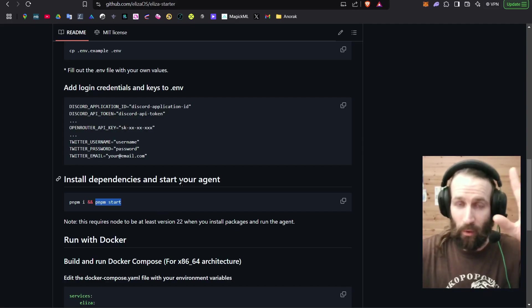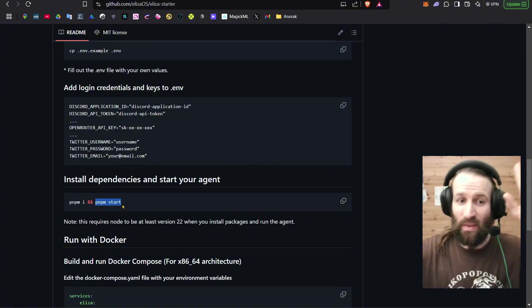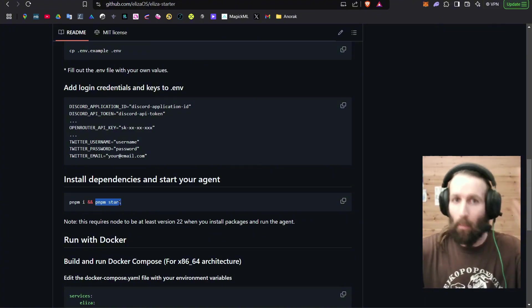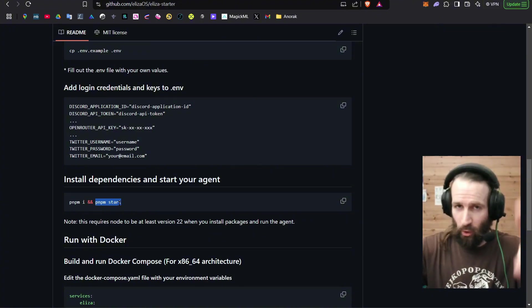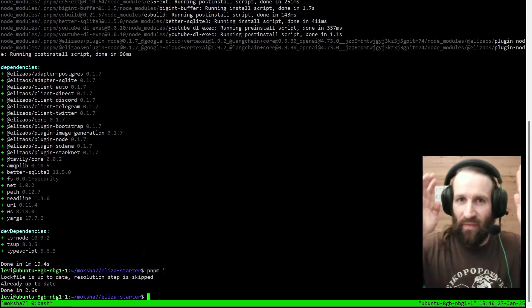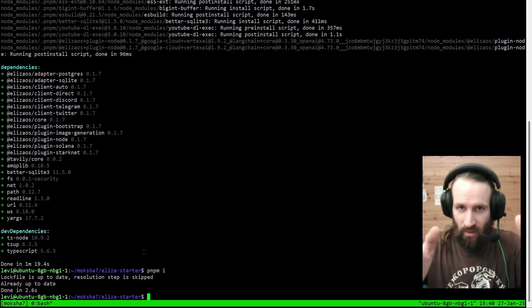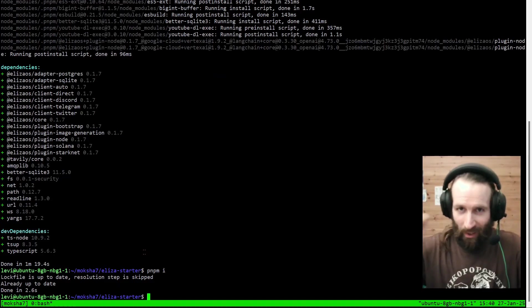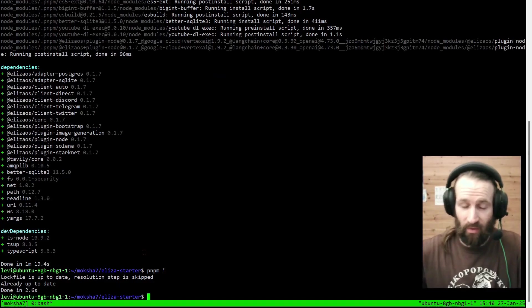Let's continue. The last thing that we're going to do is pnpm start. But make sure you say your prayers. Because if this command runs, our agent will actually come alive.